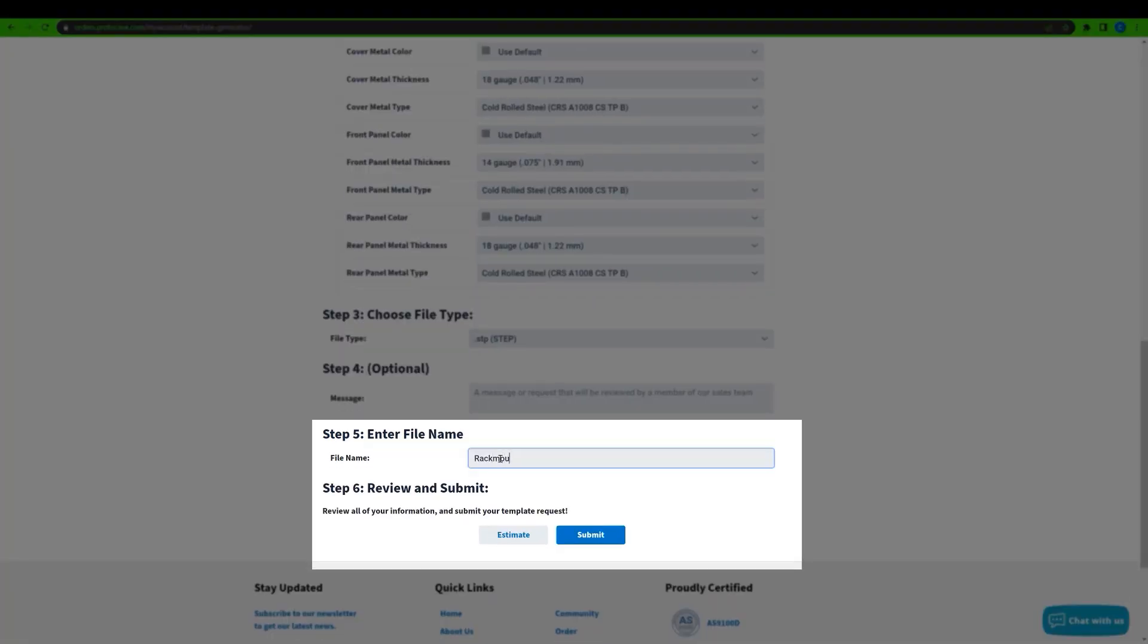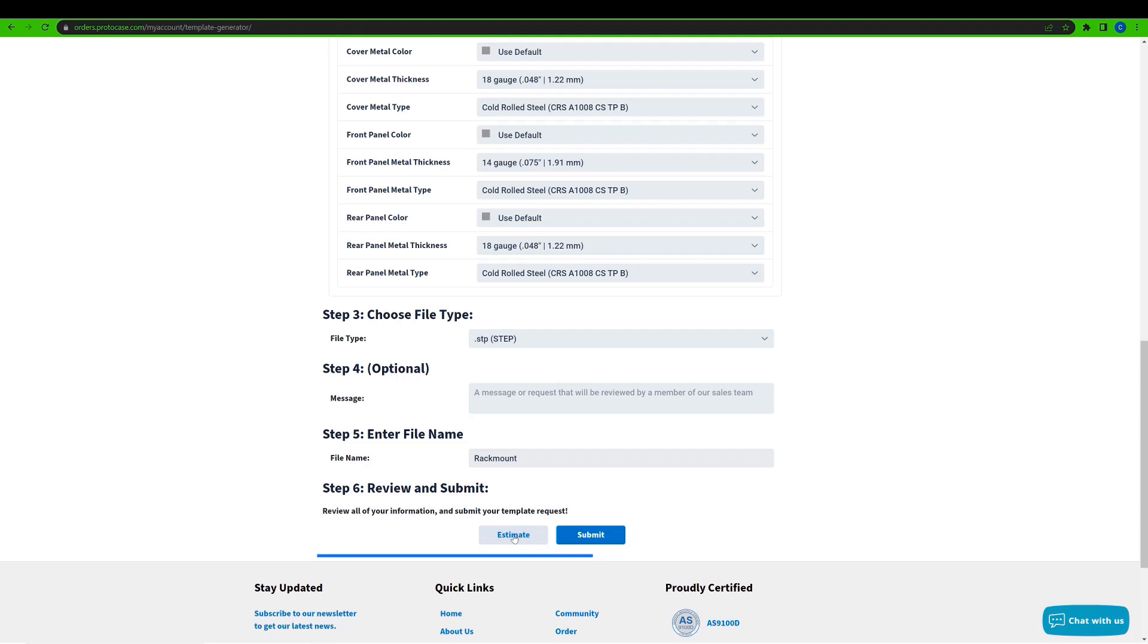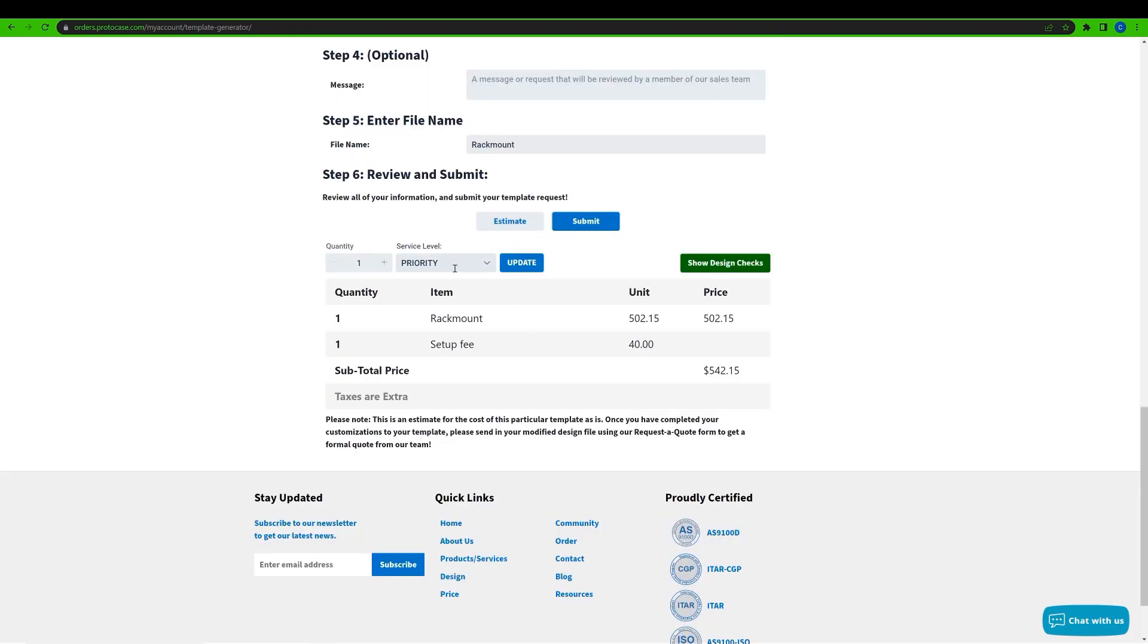Now I've got all of the parameters for the CAD template that I want to make. You'll notice beside the submit button, there's going to be now a button called estimate. By clicking this button, the template generator will now give you an estimate for the cost to manufacture this template as is. Now, of course, you're going to need to keep in mind that this is only an estimate. Think ballpark figure.